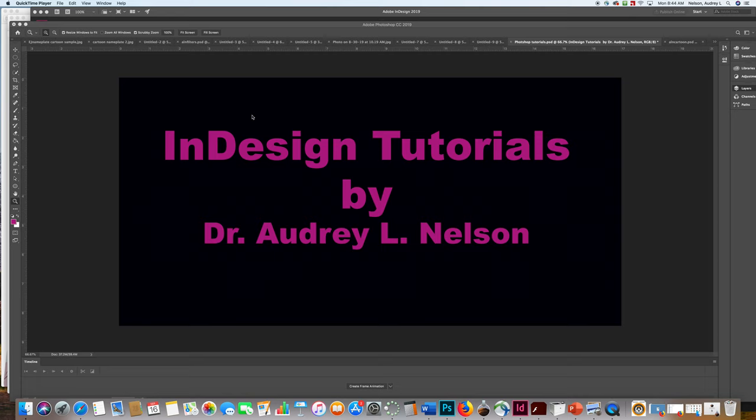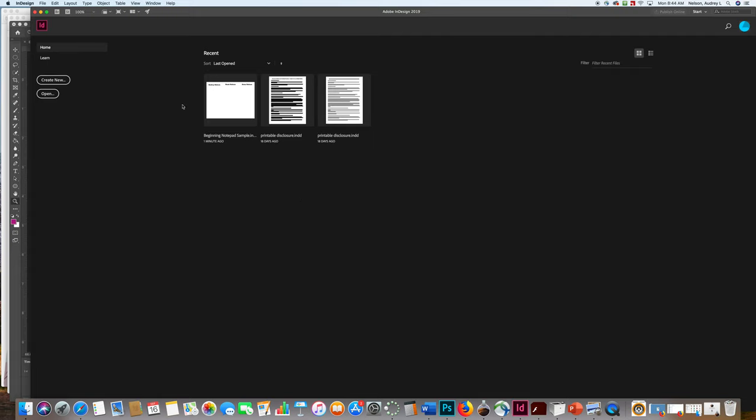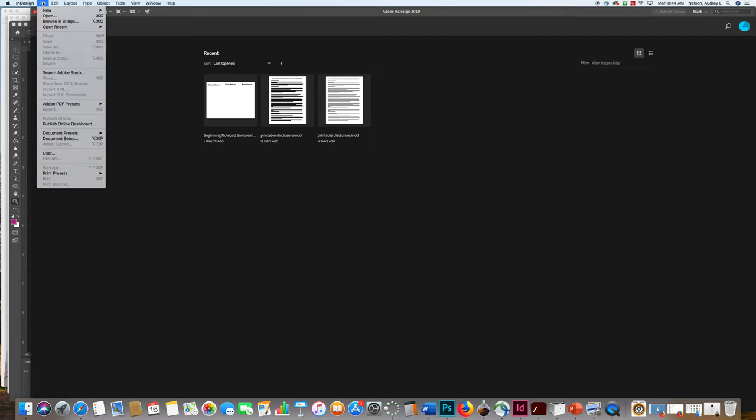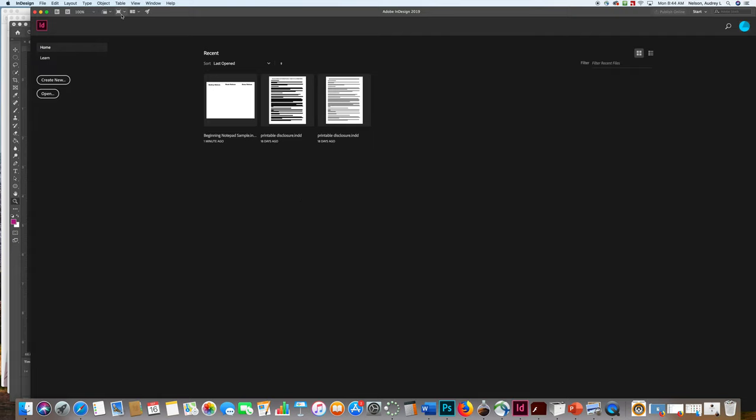To make them tall enough, we gang them up for an 8.5x11 page. So to begin with that, we're going to go to our InDesign program and go File, New Document.